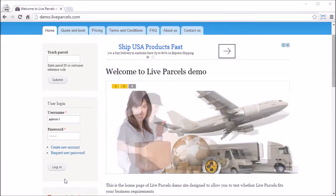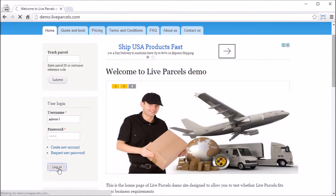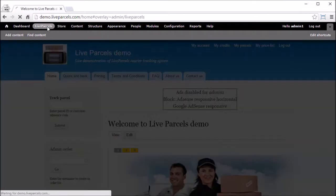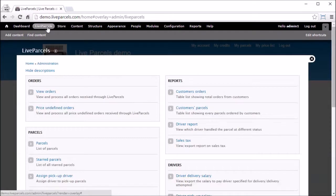First, we need to log in as an administrator, press live parcels, star parcels.